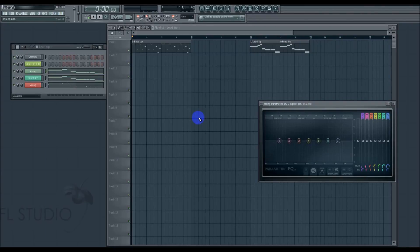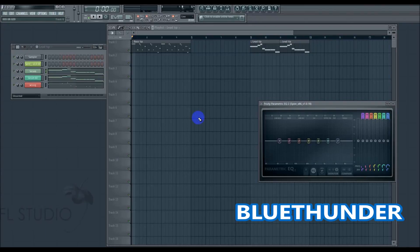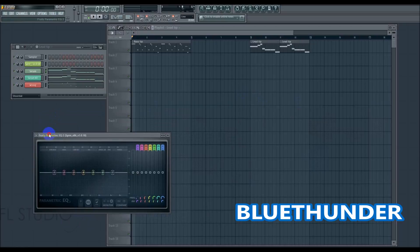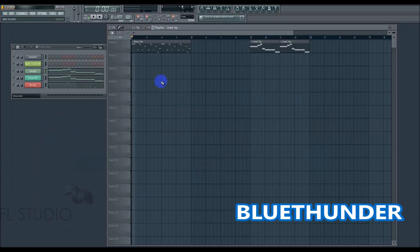Hey guys, what's up, it's Blue Thunder here coming to you with a tutorial — three music producer tips, three very unconventional music producer tips. I'll be going over the EQ of your lead sound and the low bass in that sound. The second tip will be about lead sounds and how to make a fuller lead, and the third tip will be about the effects in the VSTs itself.